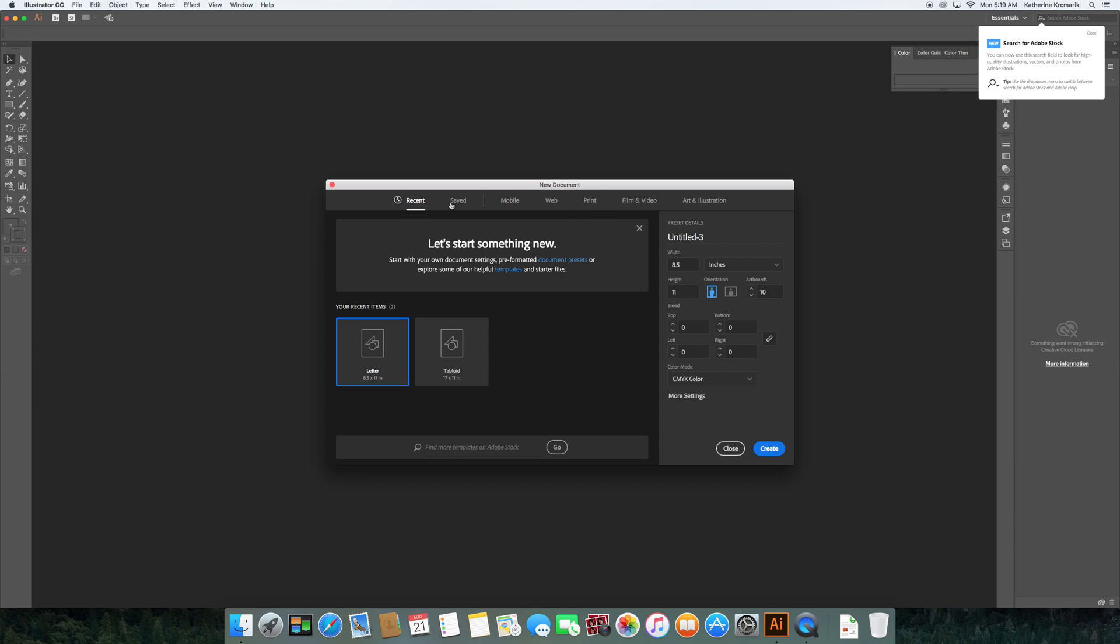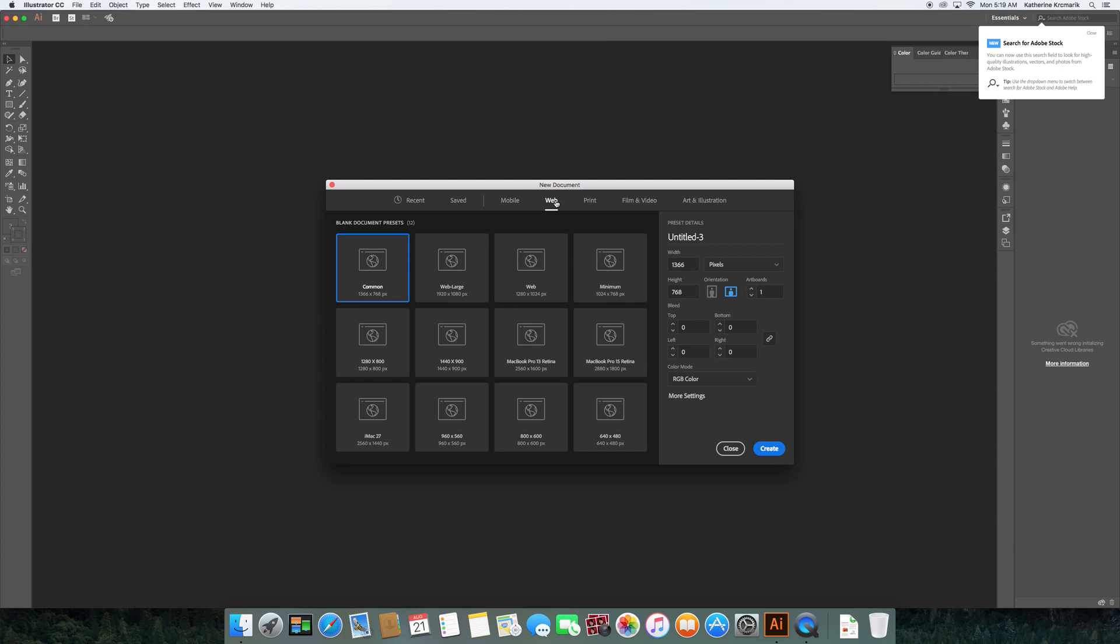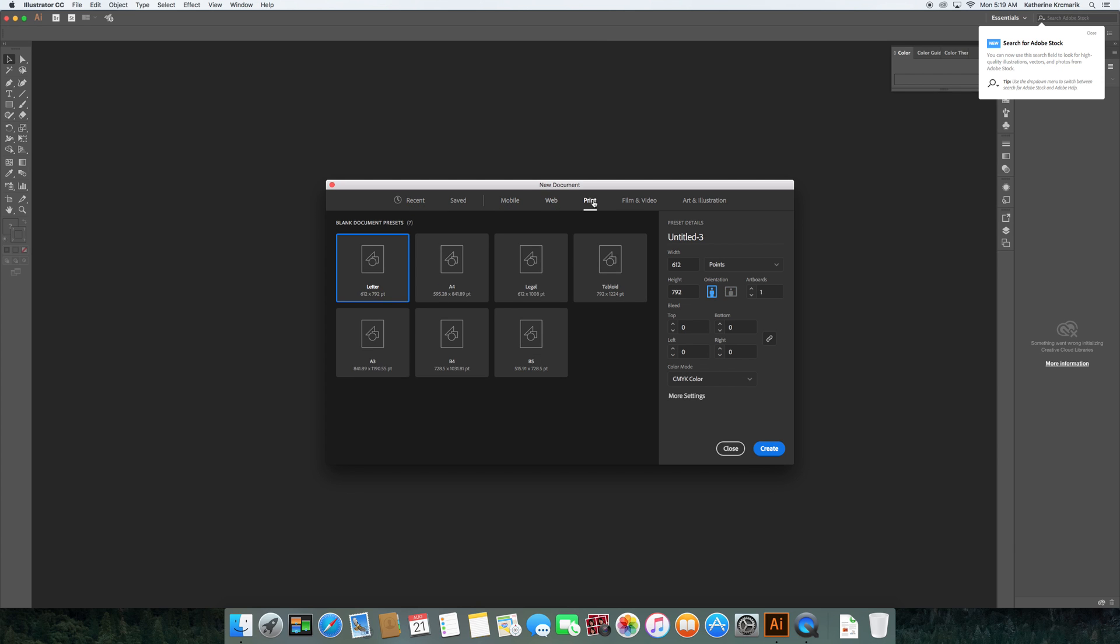Illustrator now has this window that gives us some defaults. So mobile for mobile, web for web devices, print for print, film and video. They give you some suggested, most common sizes.